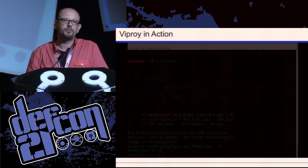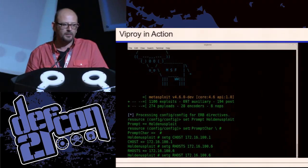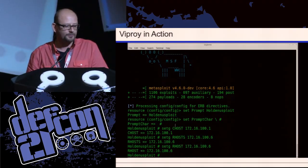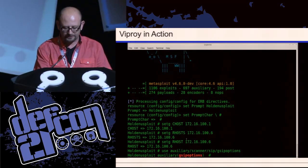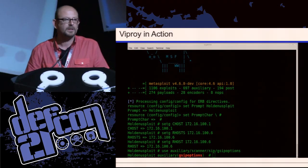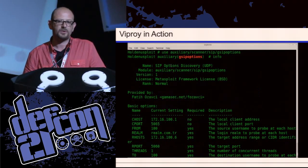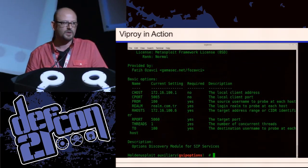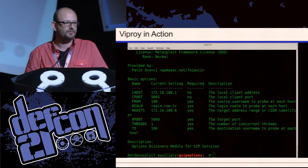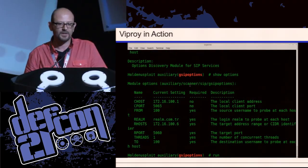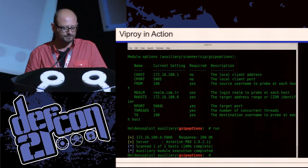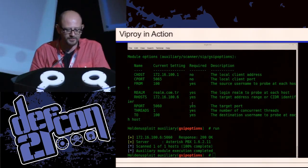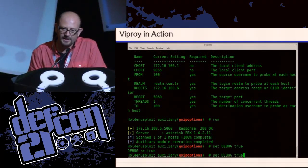Viproy has several modules — currently TAM models — but I'm working on three more. It's a Metasploit modules pack. You can download and extract it in the Metasploit root directory. You can use it to discover SIP infrastructure and voice over IP infrastructure, collect information from SIP servers, and enumerate target servers. Here's Viproy in action.